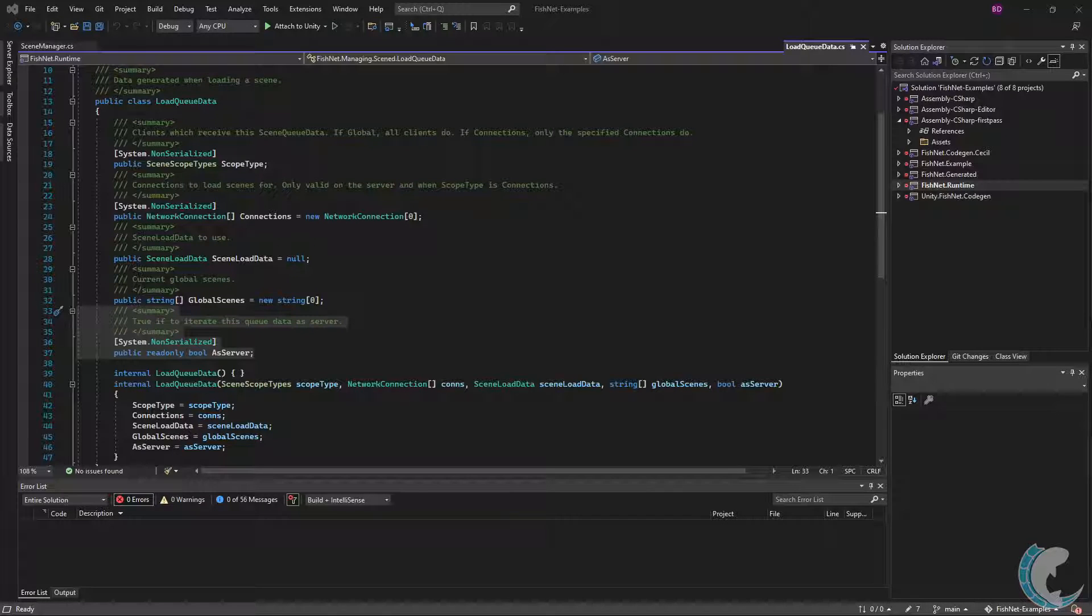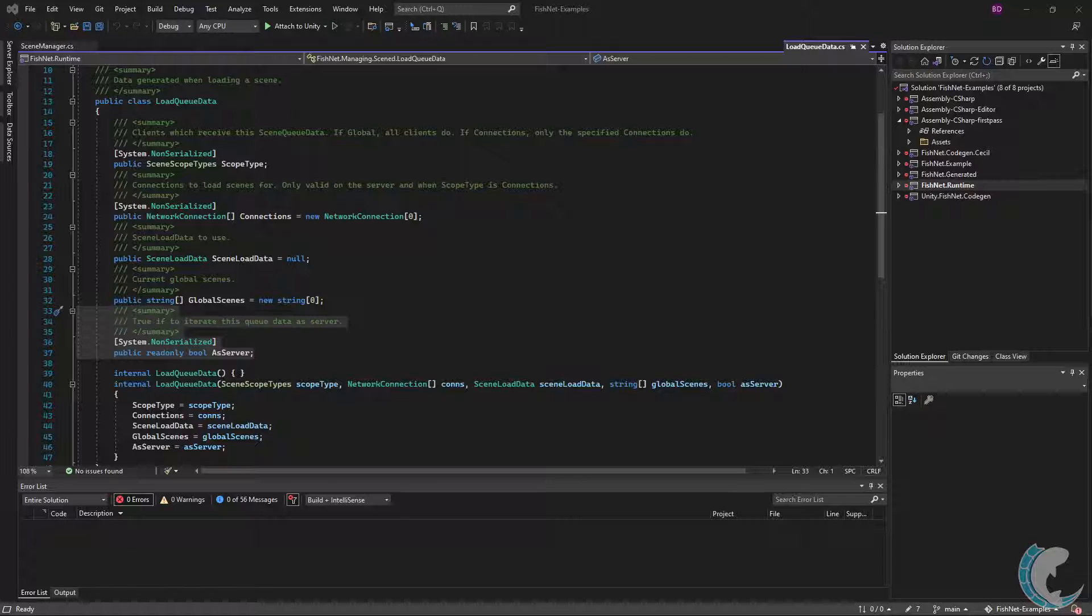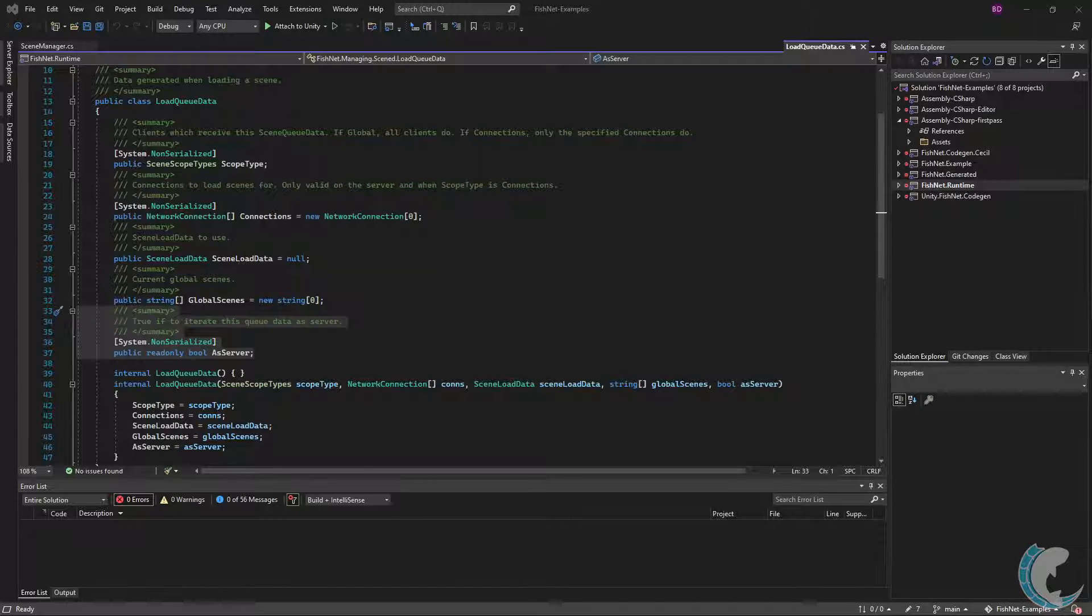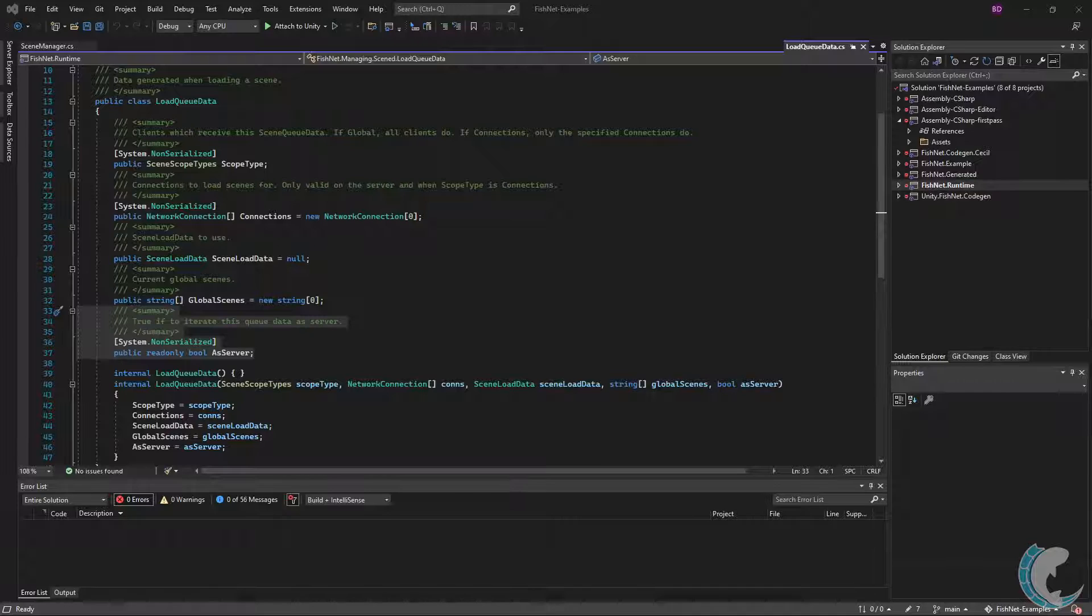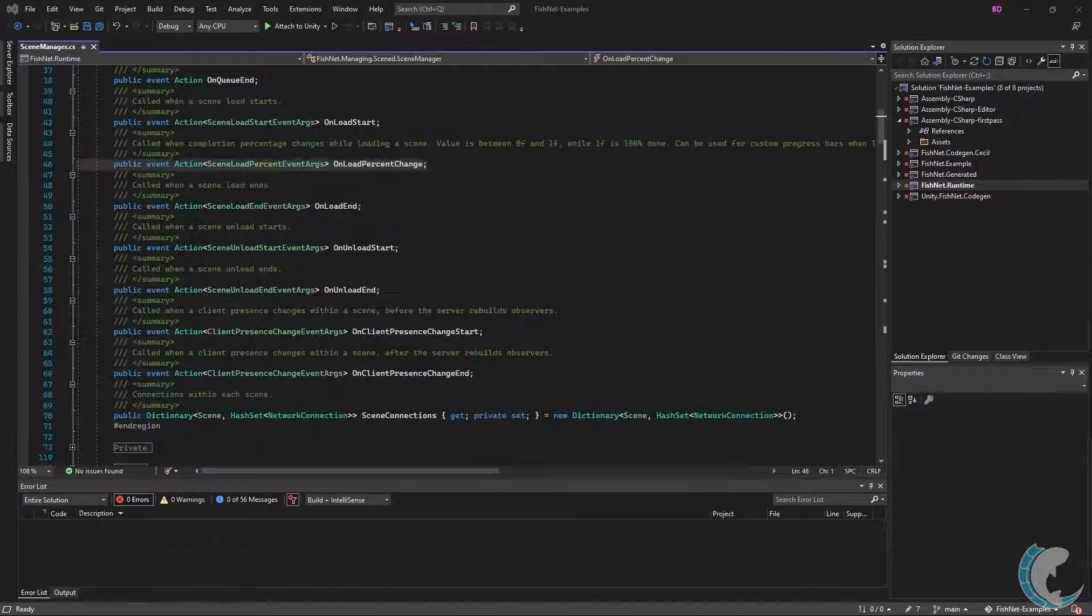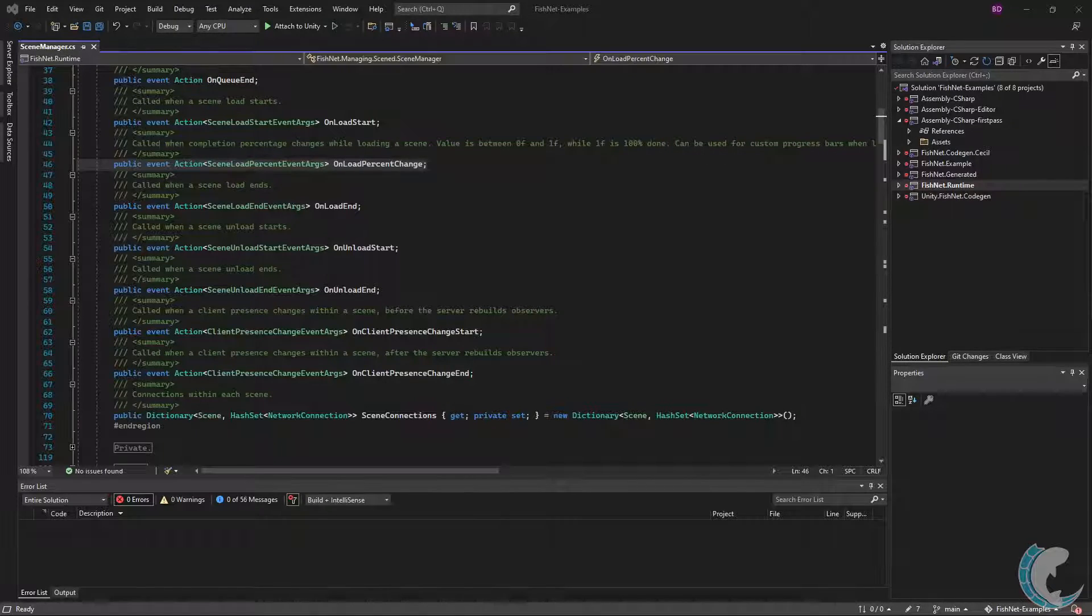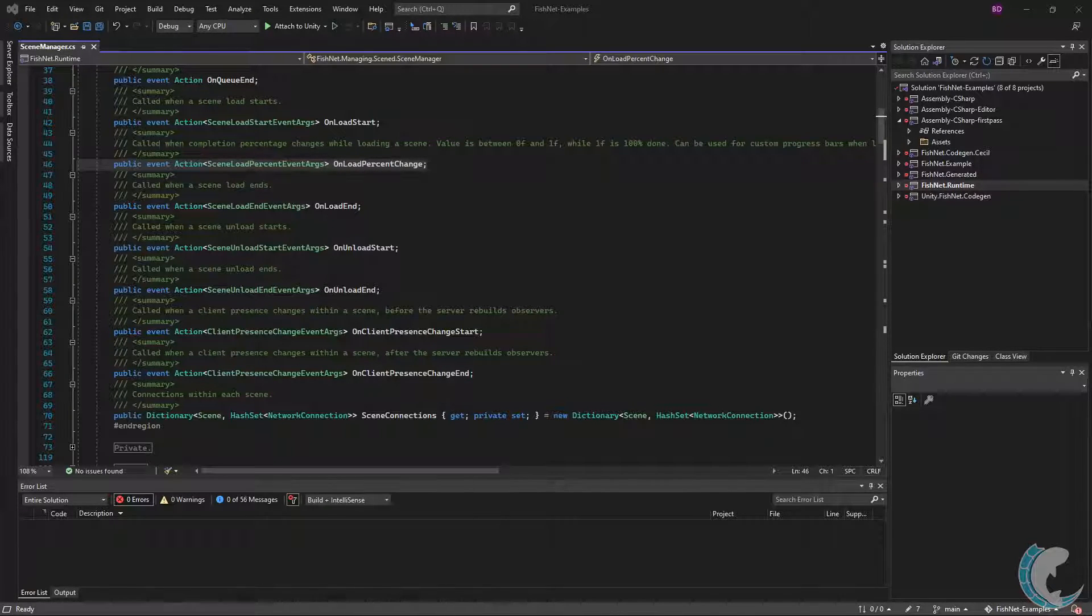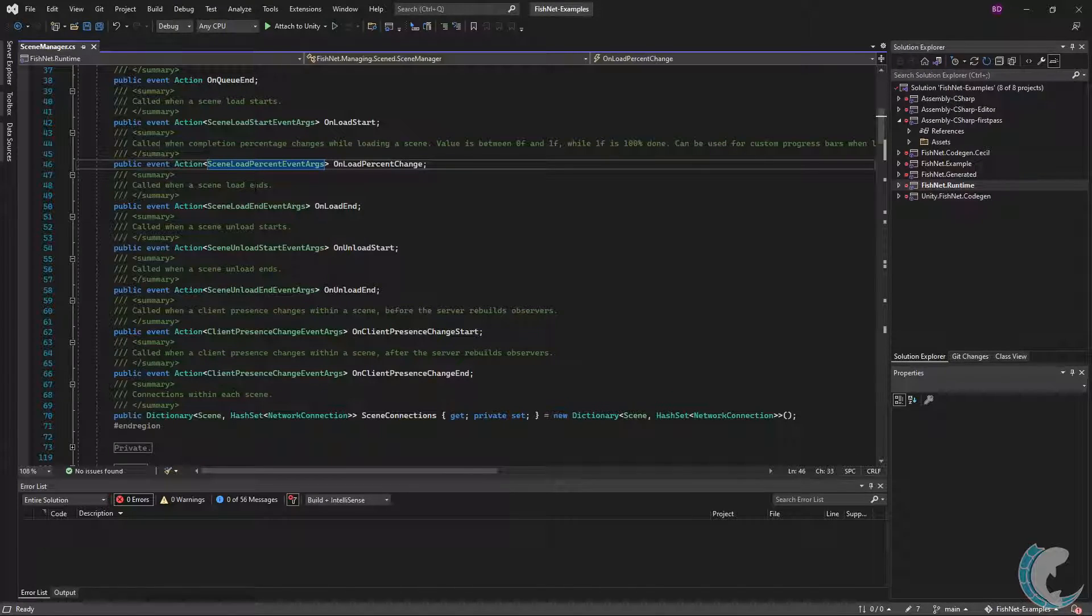There is a fair chance that you'll be using the AsServer field. When this is true, the scene changes are occurring on the server. When false, they are occurring on the client. Keep in mind that pretty much all features in Fish Networking that use AsServer will call on both server and client when acting as host. The next event is OnLoadPercentChange. This event is invoked every time the loading progress updates.